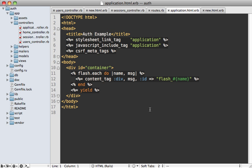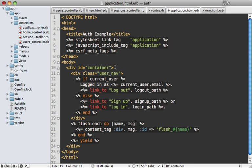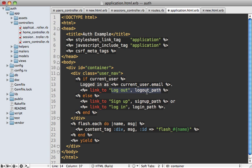And to finish this off, we need some way for the user to access these pages, so let me add some links to the application layout file here. I'll just paste a few links here. And as you can see, we have this current_user method available to us. So if we have a current user, then we'll just say that they're logged in and show their email address with a logout link. And then we have sign up and log in links if the user is not logged in.